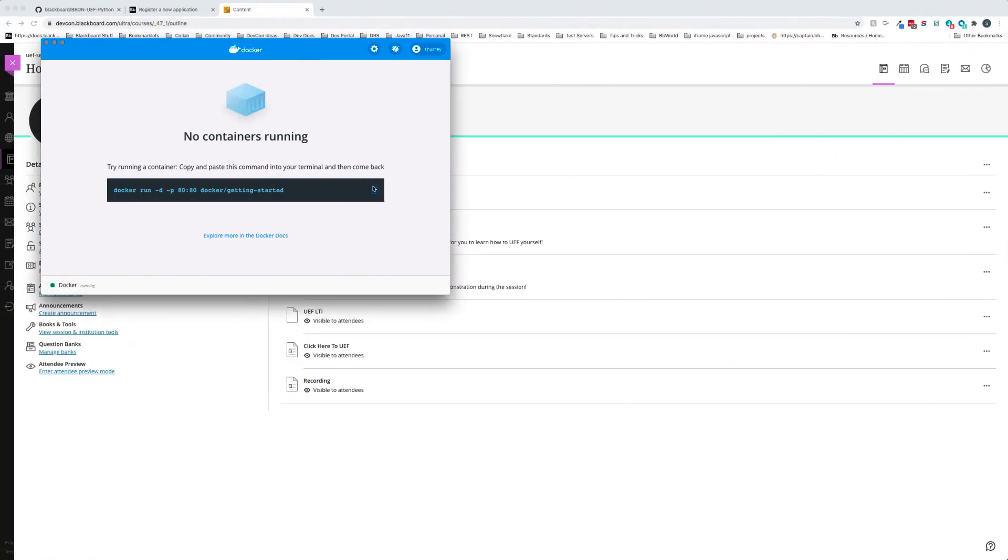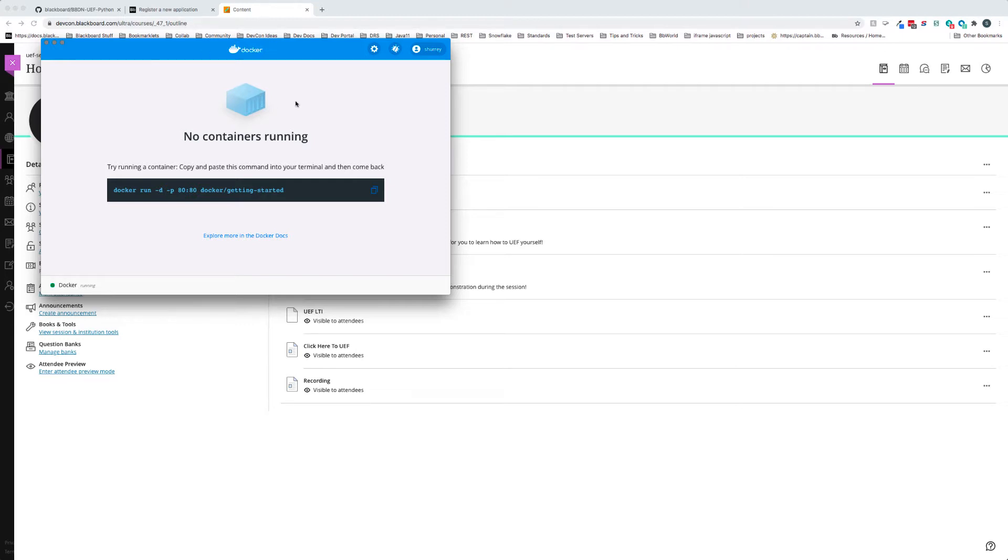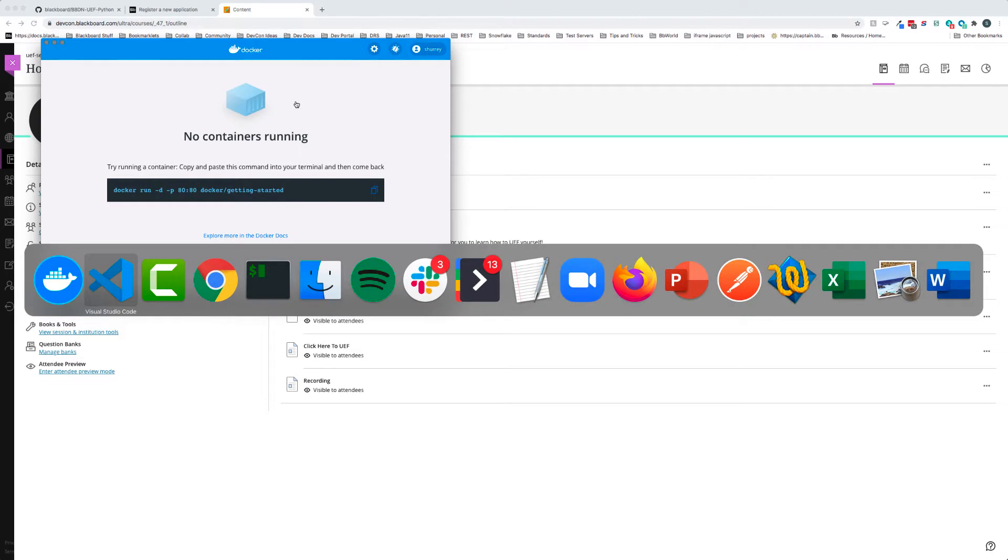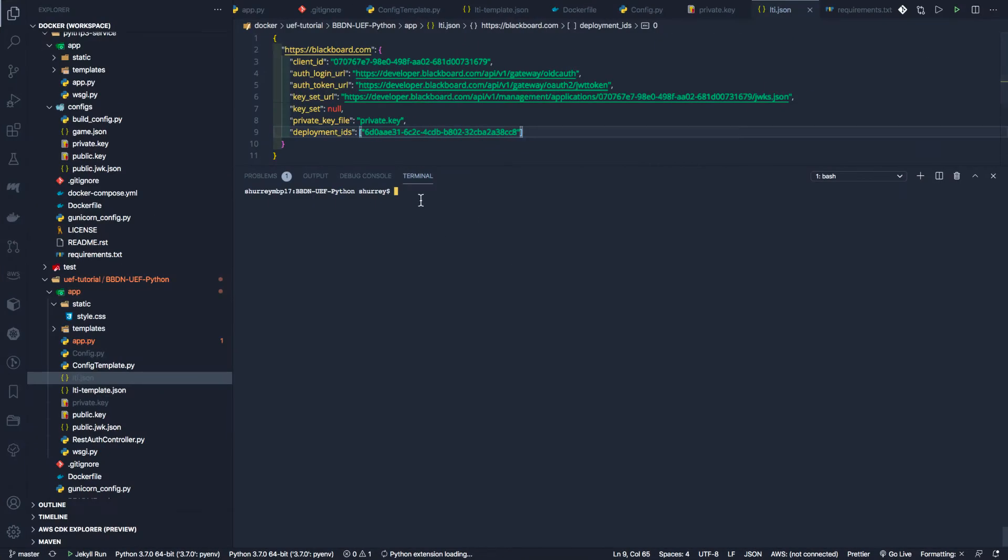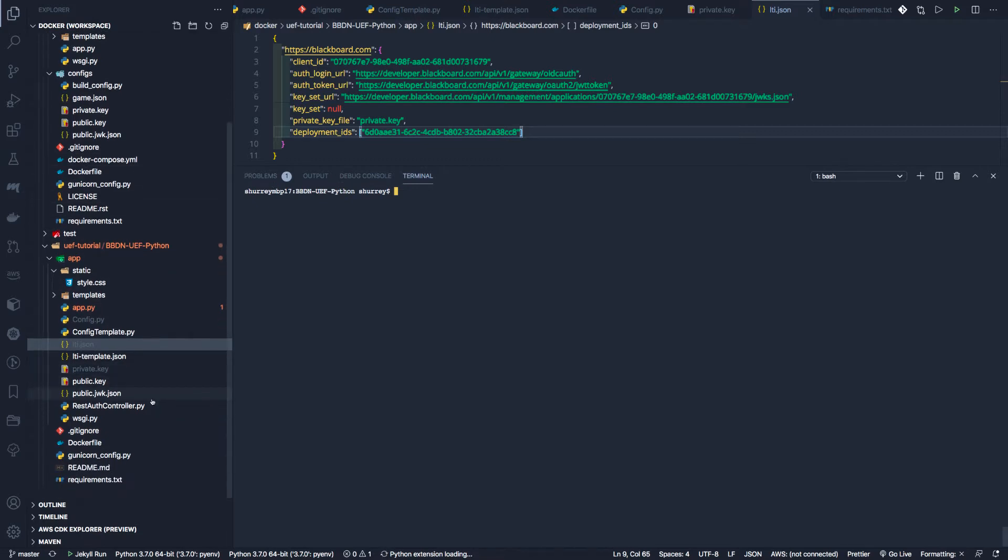All right, so now we're ready to get started. You can see we have Docker running with no containers. I have my Learn course open at the course outline. Let's go to our terminal. When you're using Docker, essentially you have this file